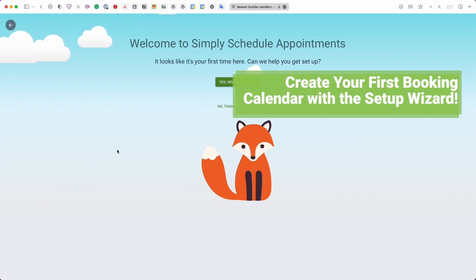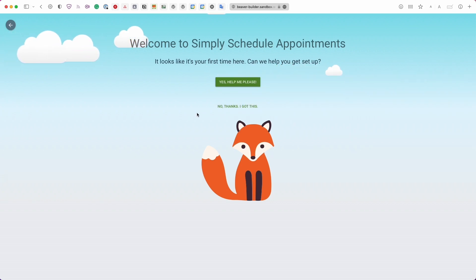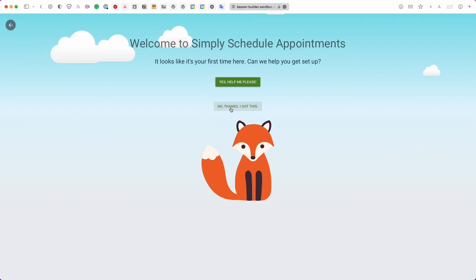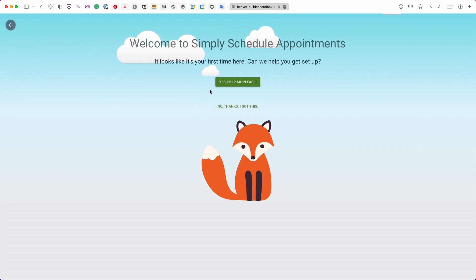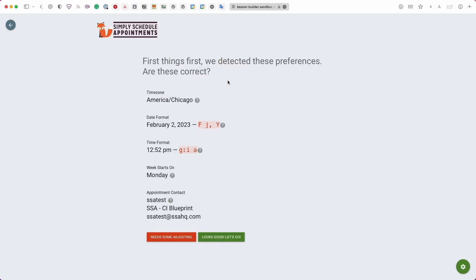Click on the Appointments tab to initiate the setup wizard. It will ask whether you want help getting started or if you want to skip. For this tutorial, let's go through the setup wizard. First, it asks about general information — your time zone, preferred date and time format, and contact information. If anything needs adjusting, click the 'Needs Some Adjusting' button; otherwise click 'Looks Good.'